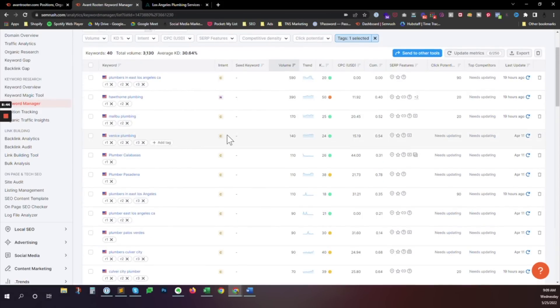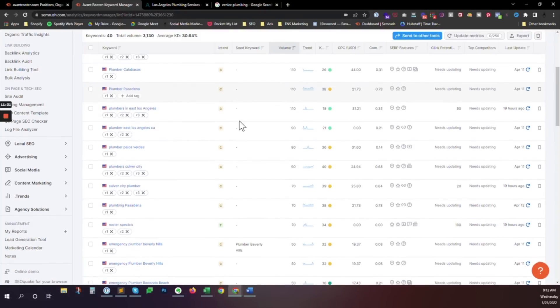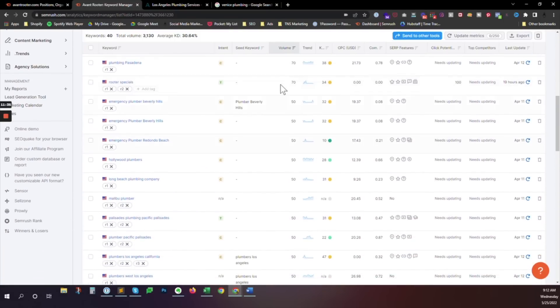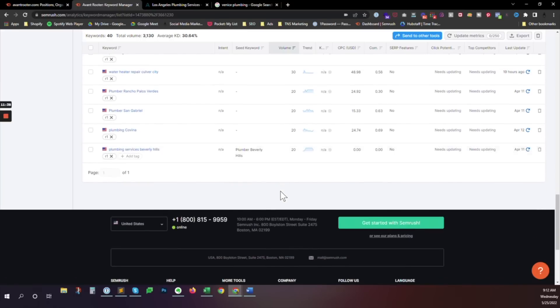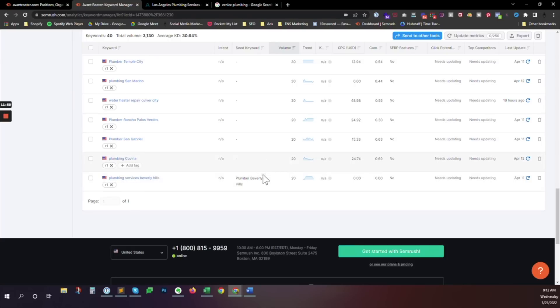Down to position six, down into five, four, three, two, and hopefully eventually up to number one. And then these other things, as we get further down in the volume column here, as we get down to 20, 20 searches a month is not going to do us a whole lot of good. Even if we were to get all of them, that's not a lot of people coming to our site, but it will help us with trust.